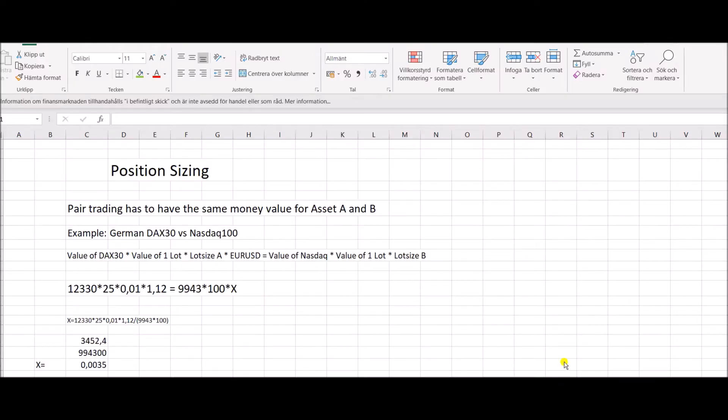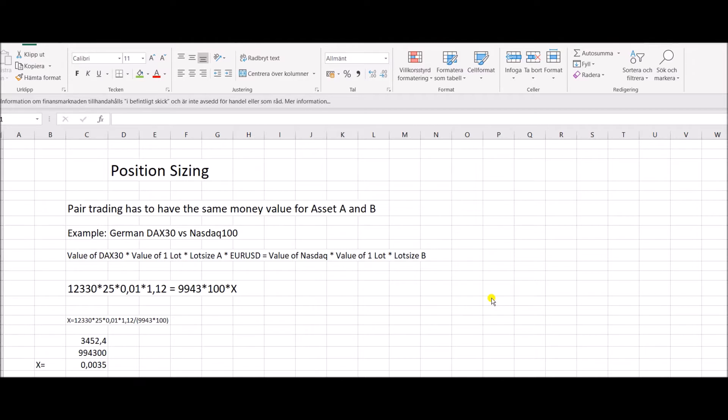Hello and welcome to PairTradingPro.com. This channel is all about pair trading and the special software I have developed for pair trading on the MT4 platform.